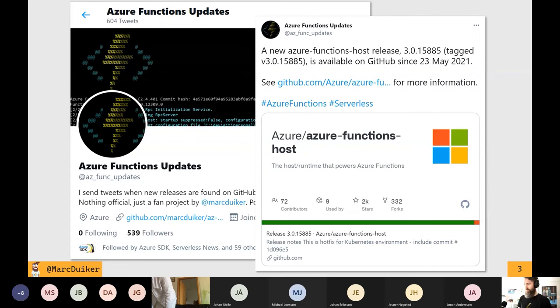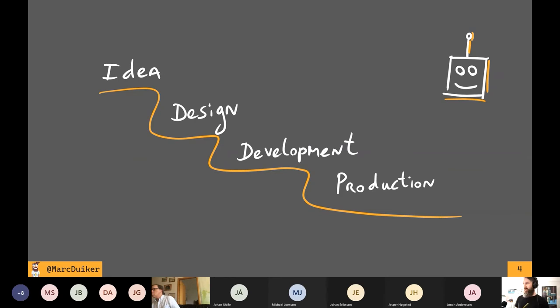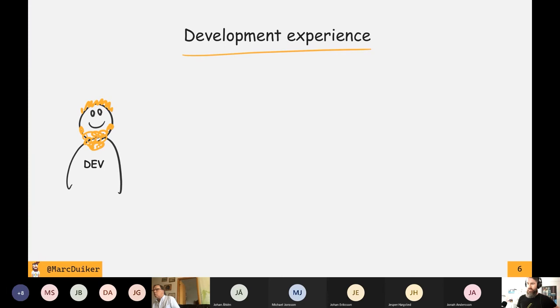I'm going to take a waterfall approach on this presentation going from idea, design, and development. Then we'll switch to VS Code and how it's running in production. How did I get started with this idea? Well, I've been using Azure Functions from day one, and the development experience wasn't really the best in the beginning.